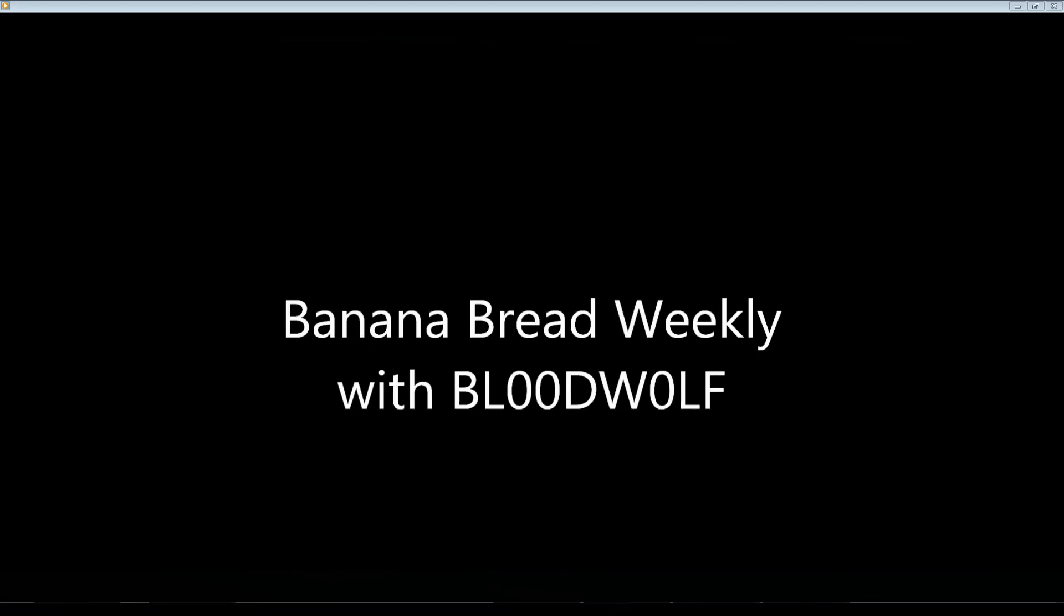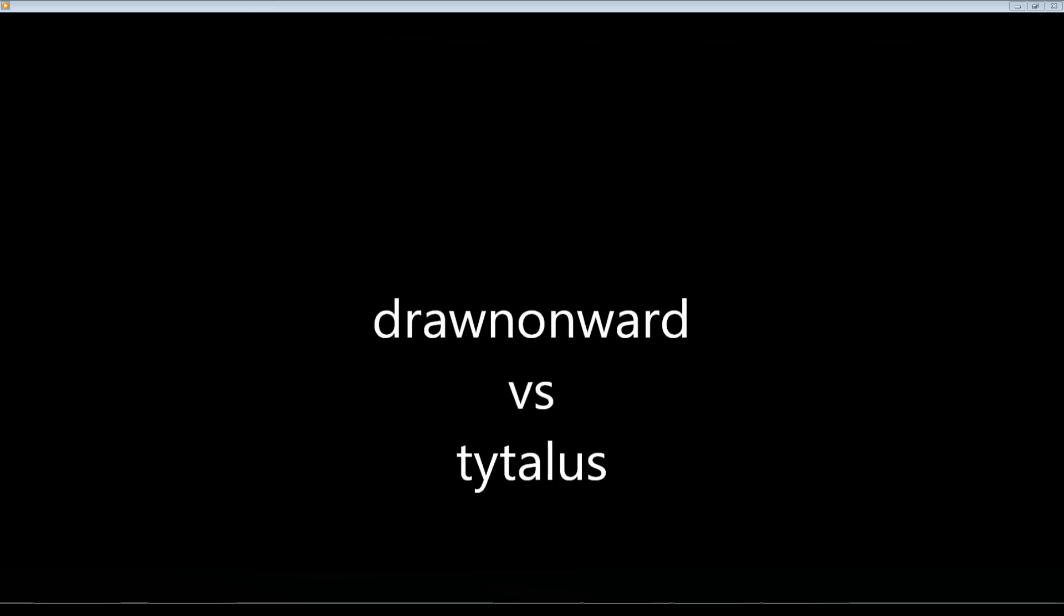Since Drawn Onward streams almost every night, I have a lot of content from him. I'm going to try to spread it out so you don't see Drawn Onward like five times in a row. For our first clip, we've got Drawn Onward versus Titilus. He's got some great reactions here because he's got a webcam, so it's always fun to watch him. He gets some bad luck in this game.